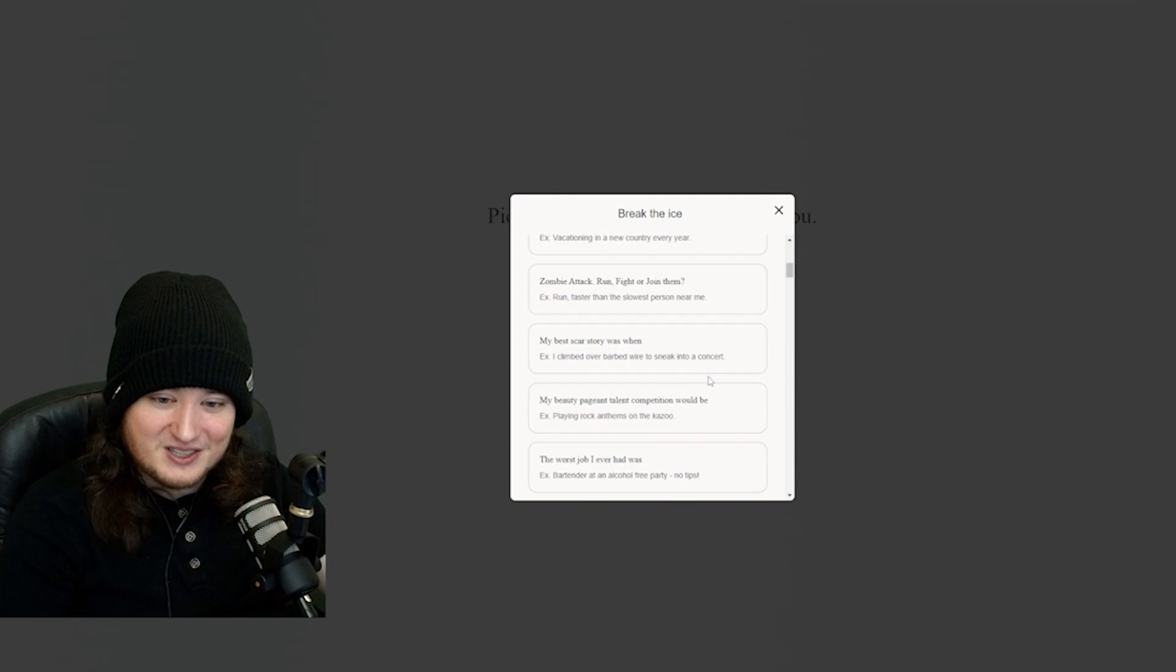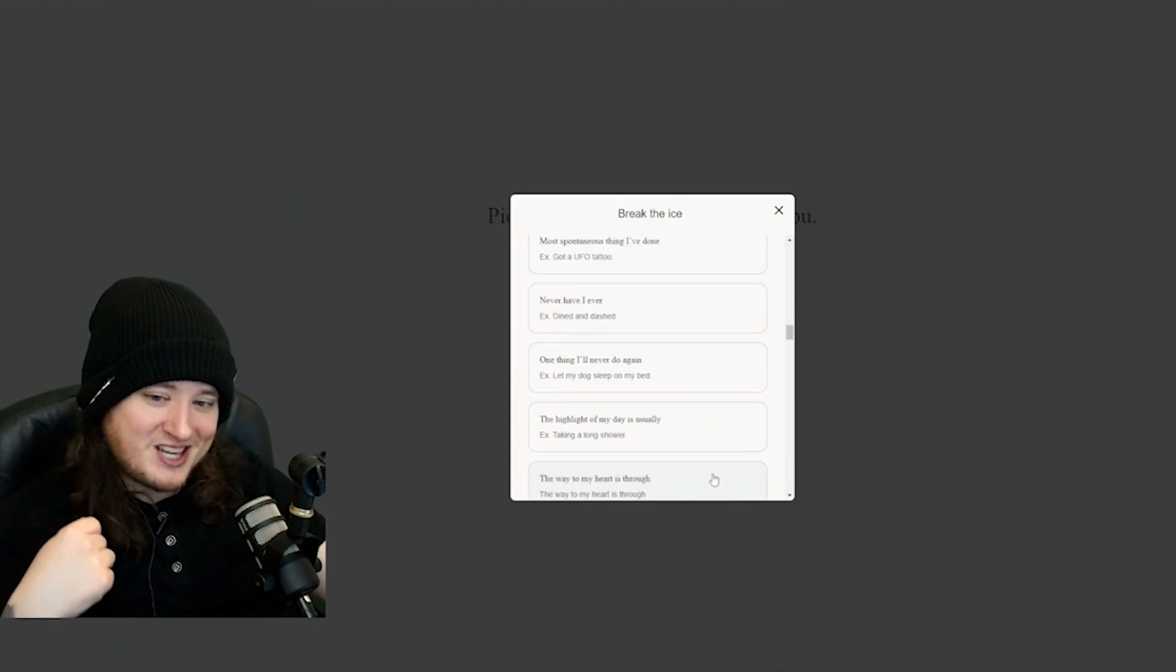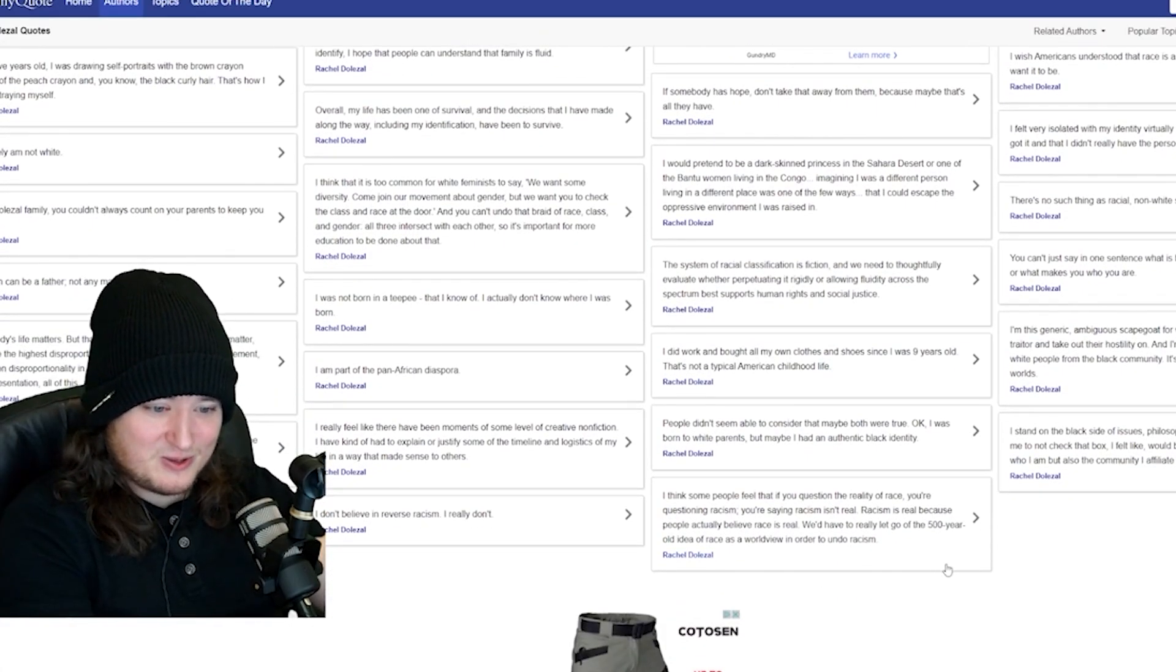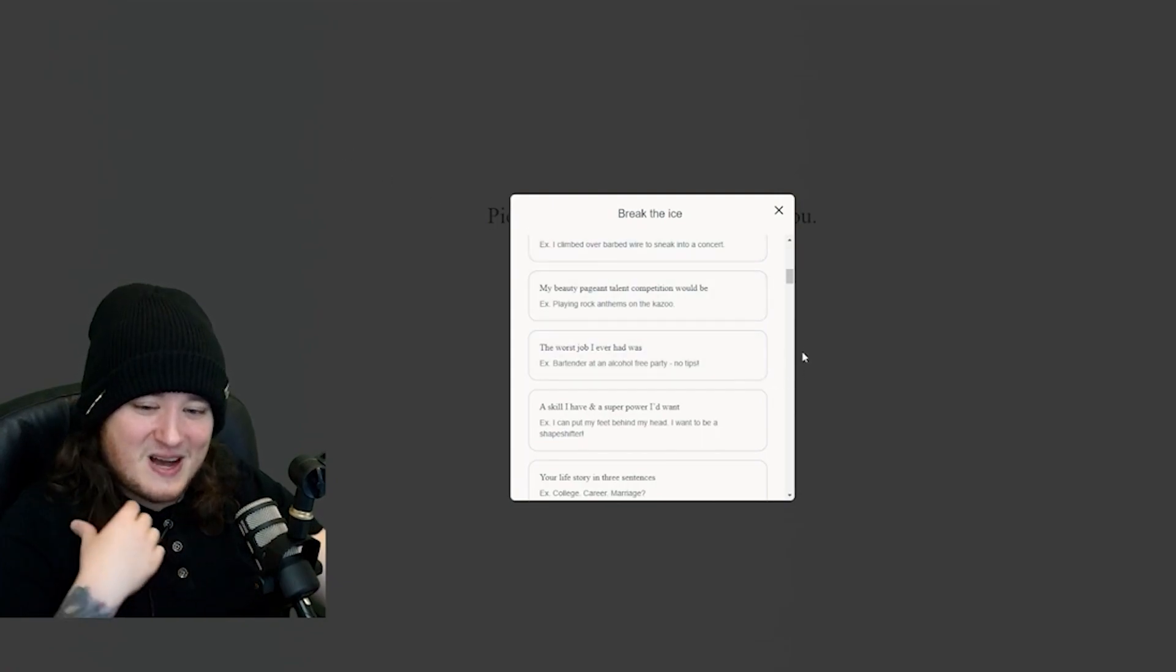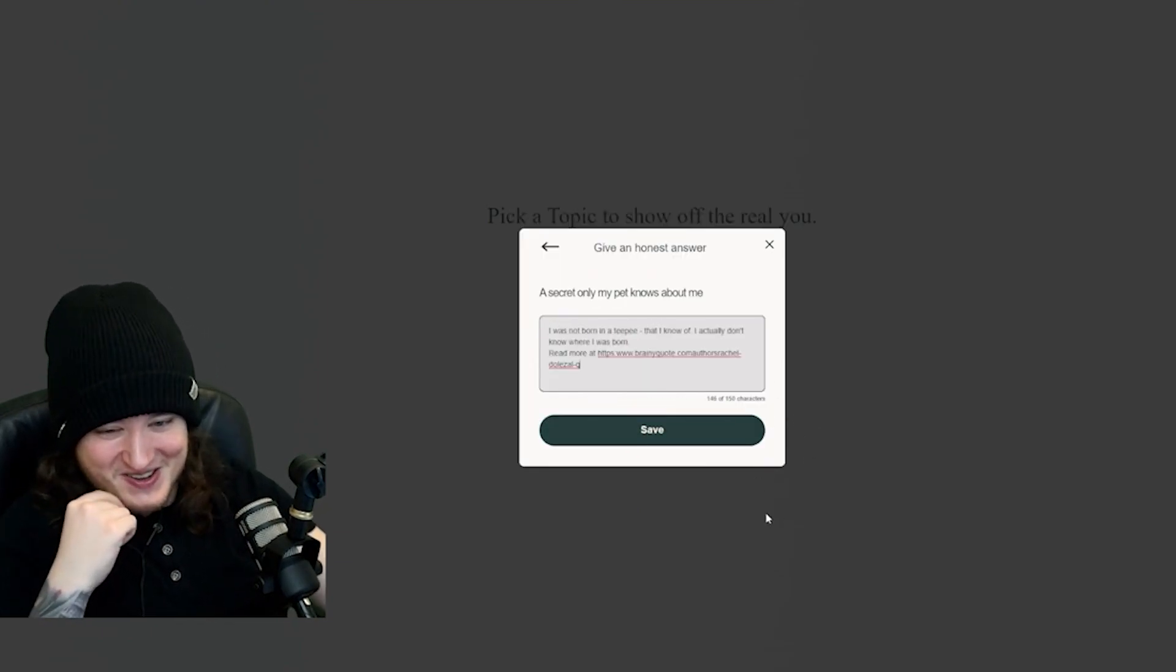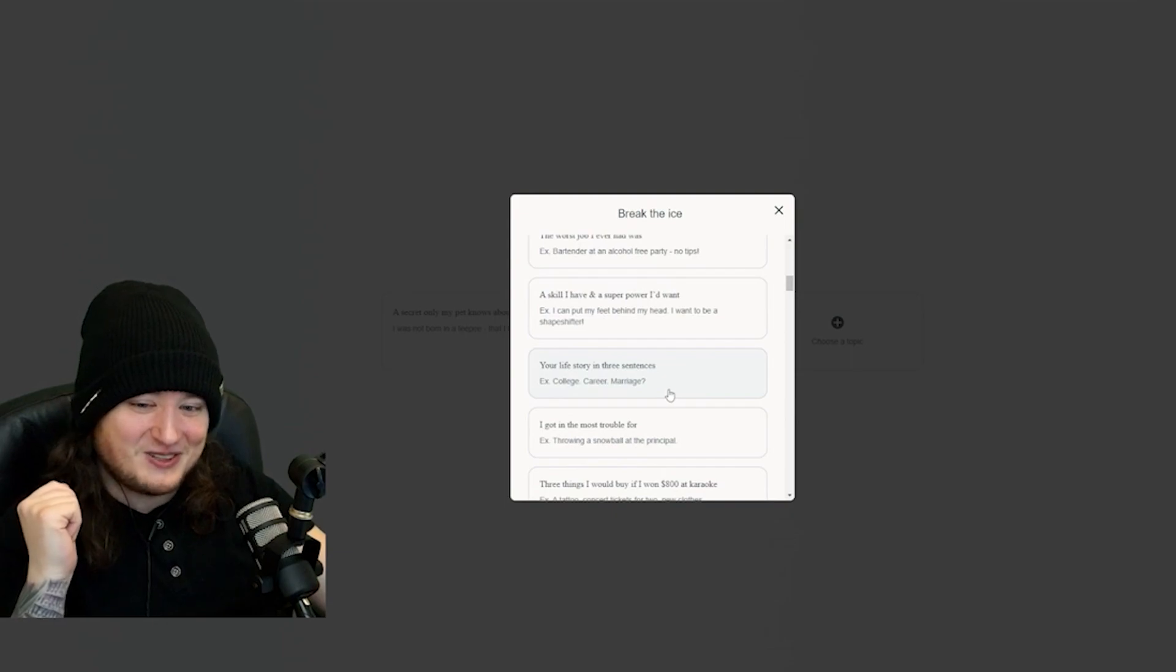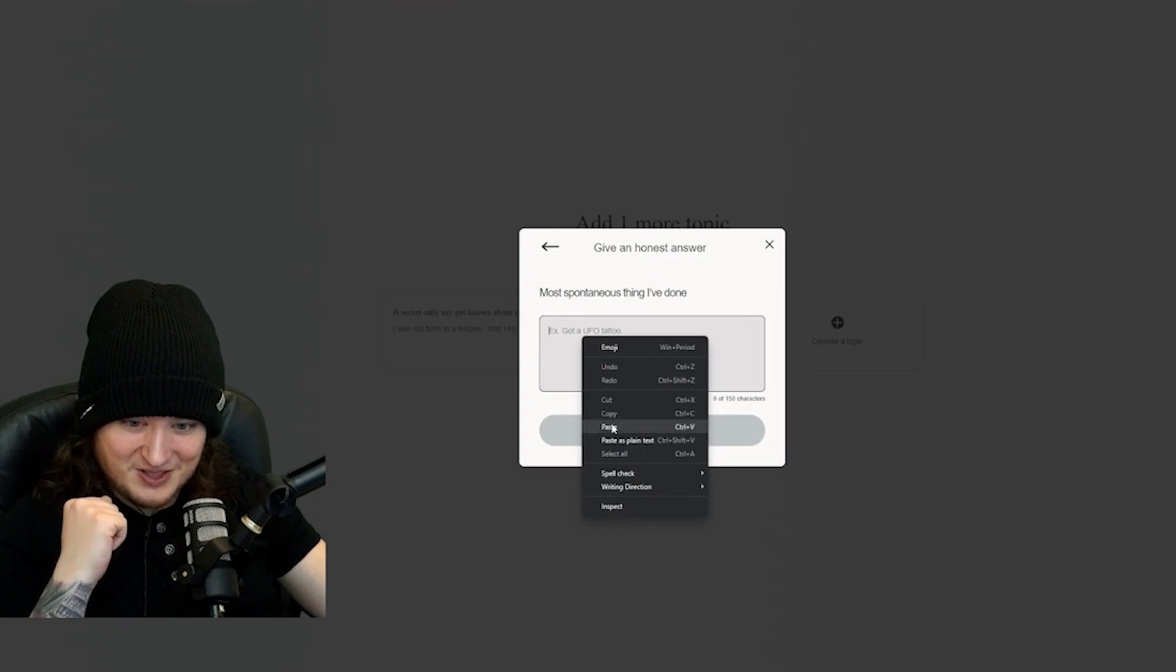My best scar story was I climbed over barbed wire to sneak into a concert. I'm weirdly attracted to Tom Selleck's mustache. Never have I ever dined and dashed. They're just getting a criminal profile on me. Rachel Dolezal quotes. I identify as black. Oh, this is perfect. I was not born in a teepee that I know of. I actually don't know where I was born. What if every answer was just, I was not born in a teepee.